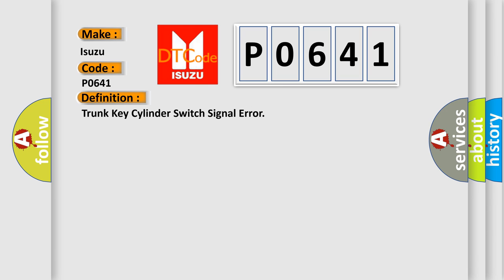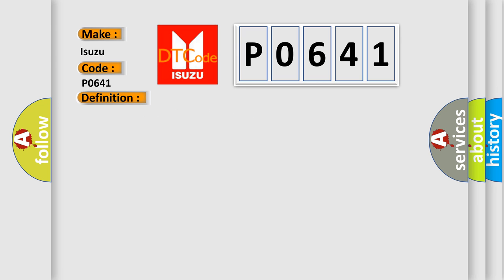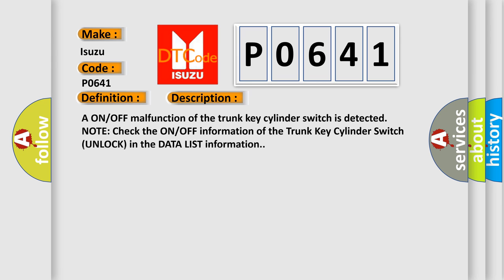And now this is a short description of this DTC code. An ON-OFF malfunction of the trunk key cylinder switch is detected. Note: check the ON-OFF information of the trunk key cylinder switch unlock in the data list information.